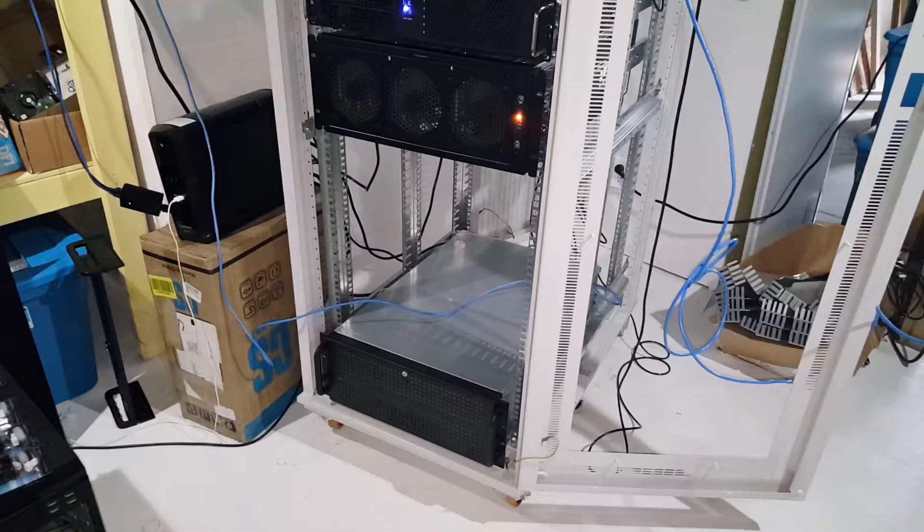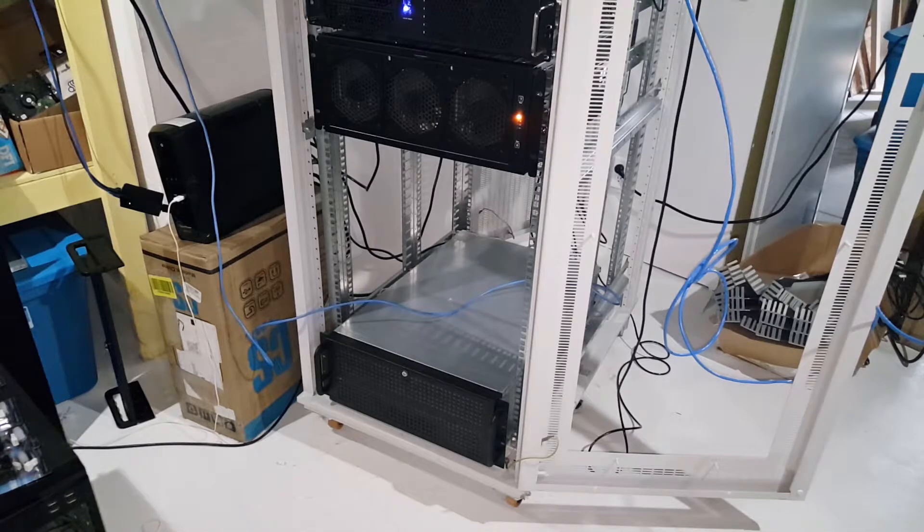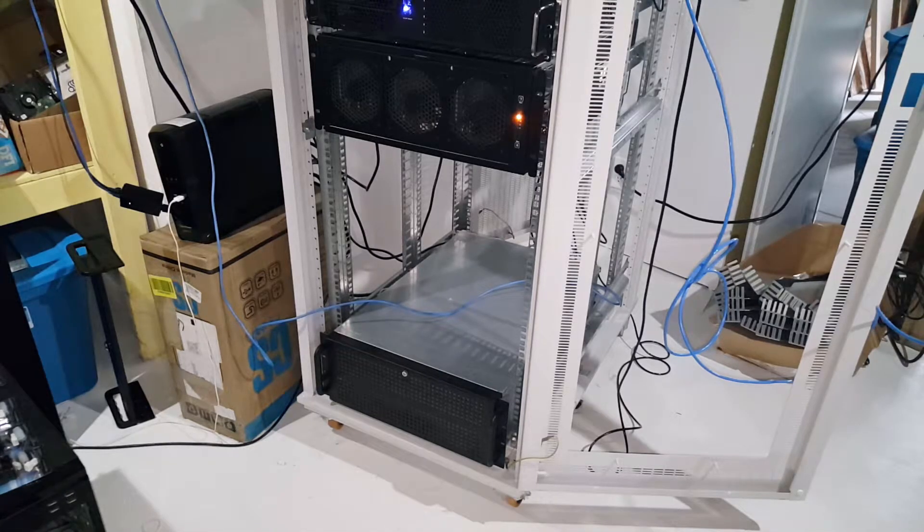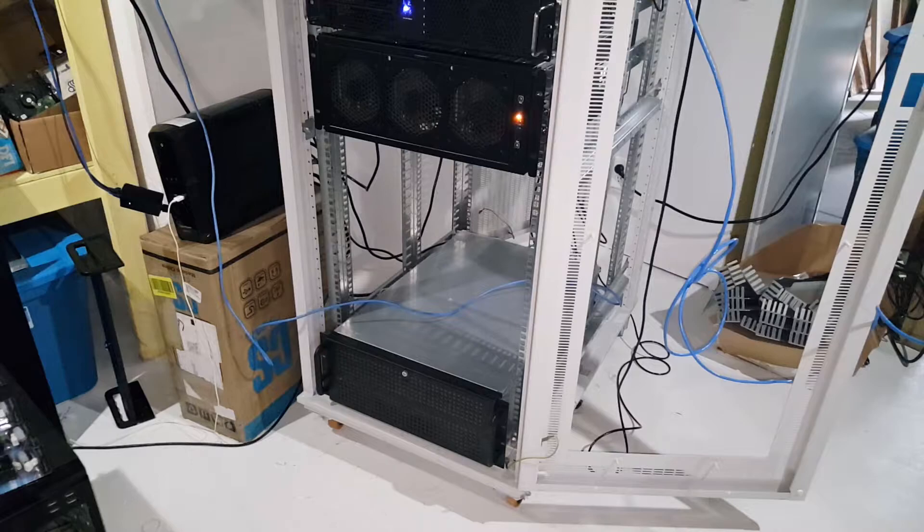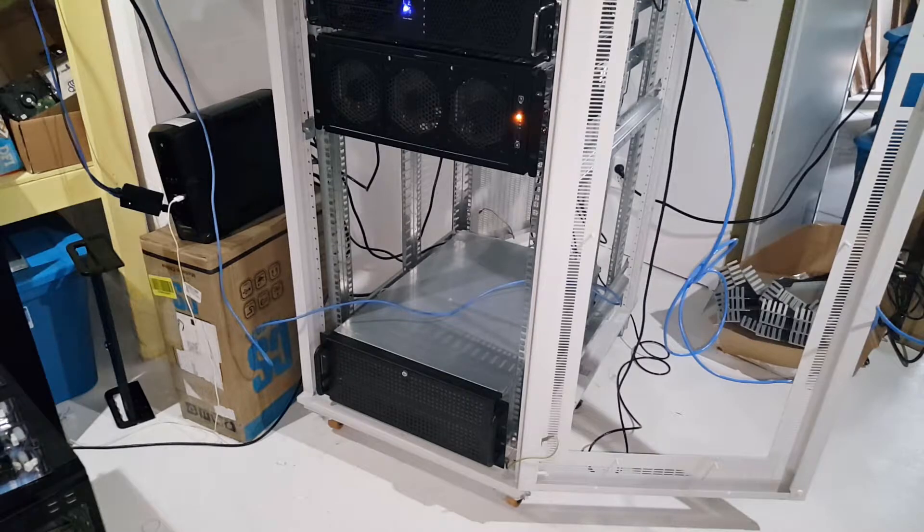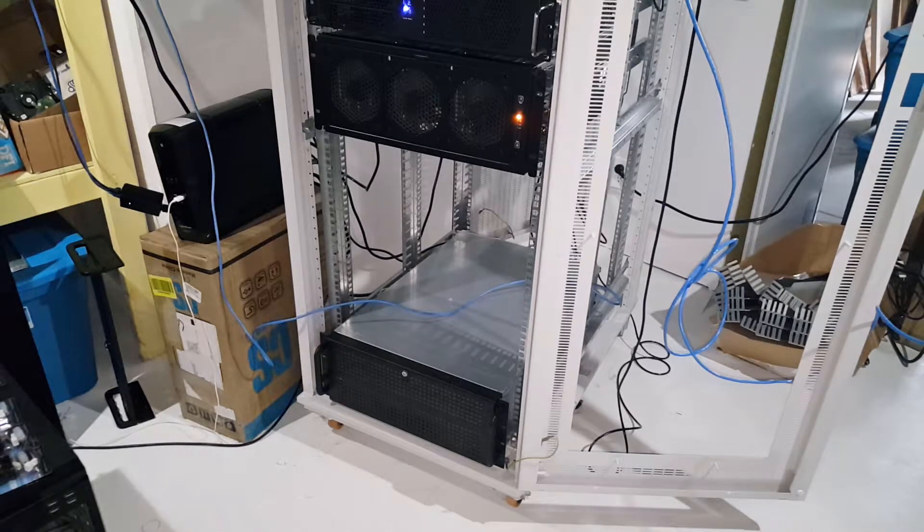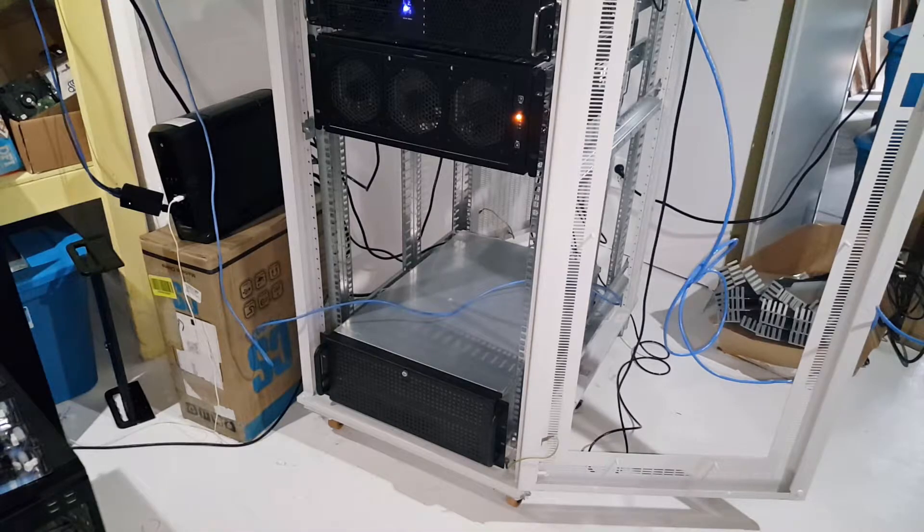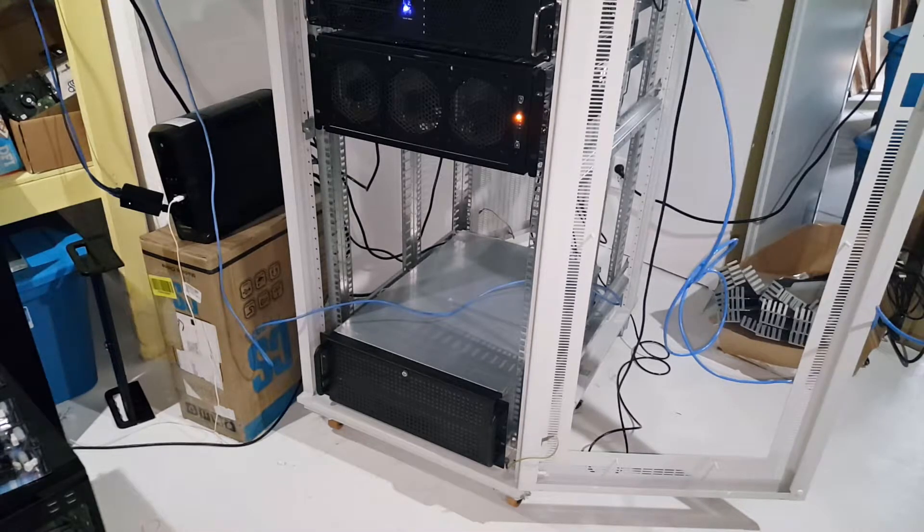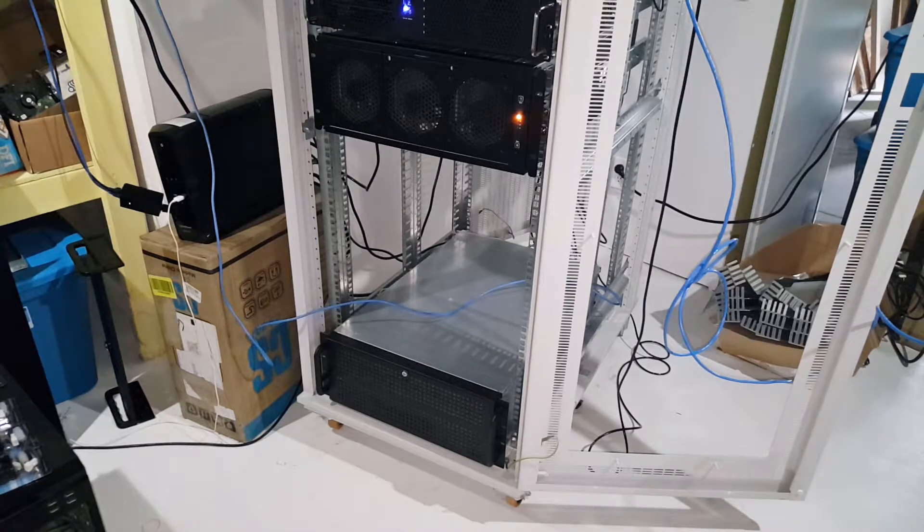So the server on the bottom is my Unraid storage server. This is currently housing all my media backups and all of the YouTube data like the video files and the thumbnails and all that good stuff. This is my main storage server.